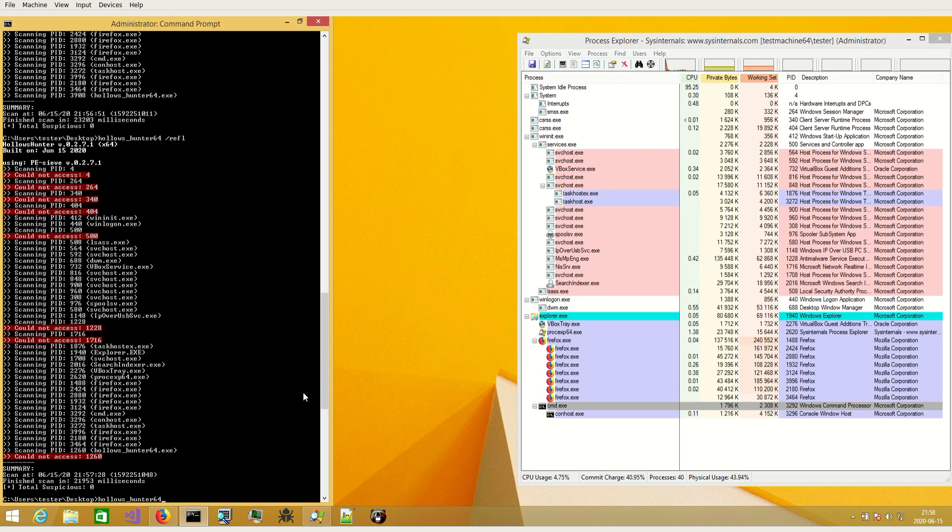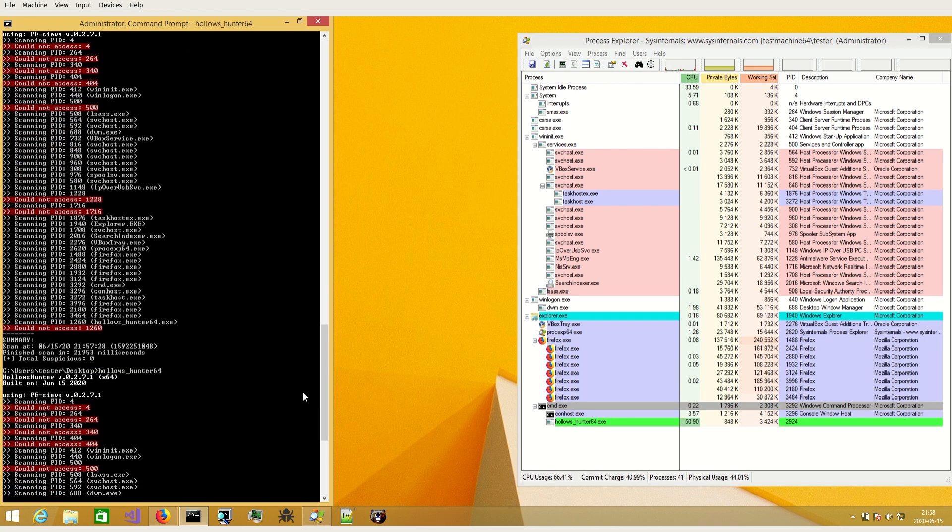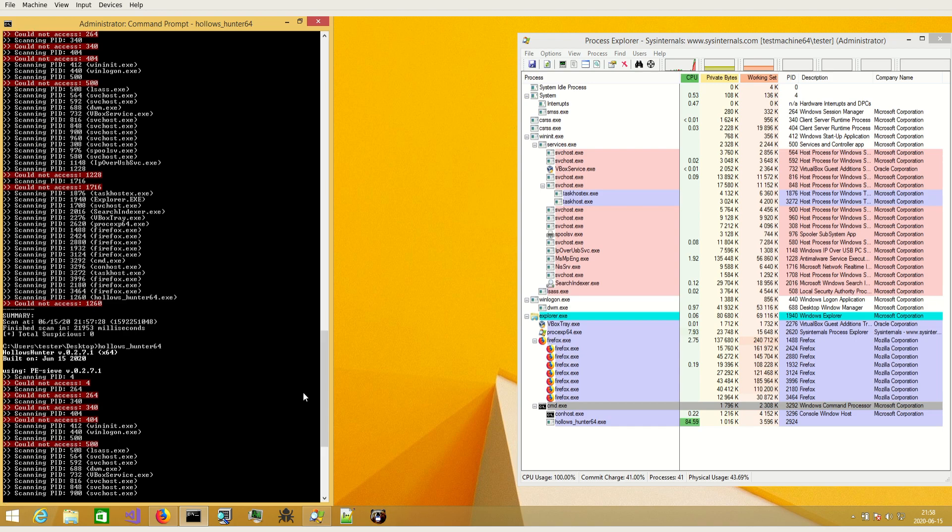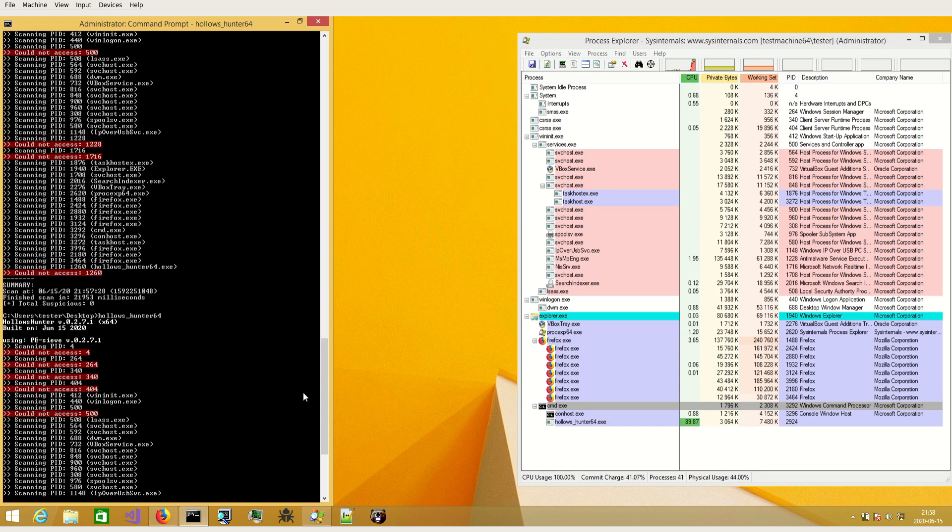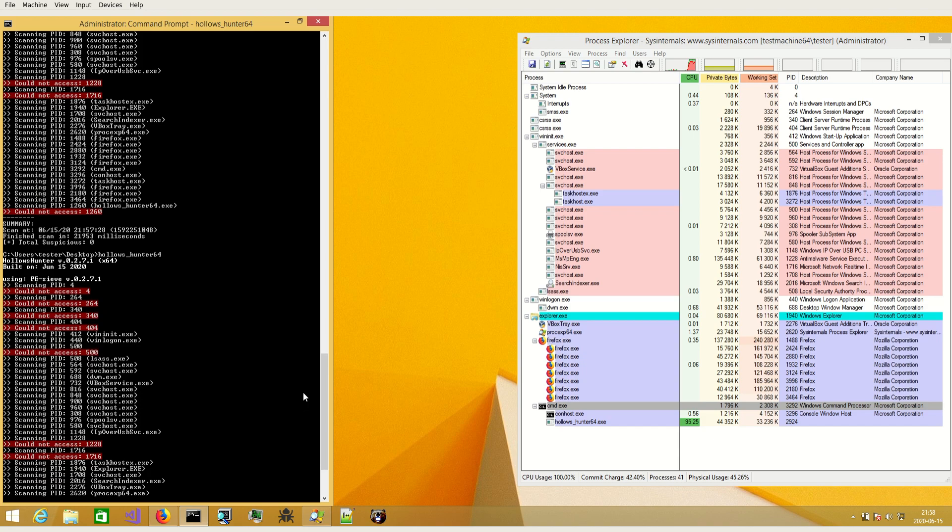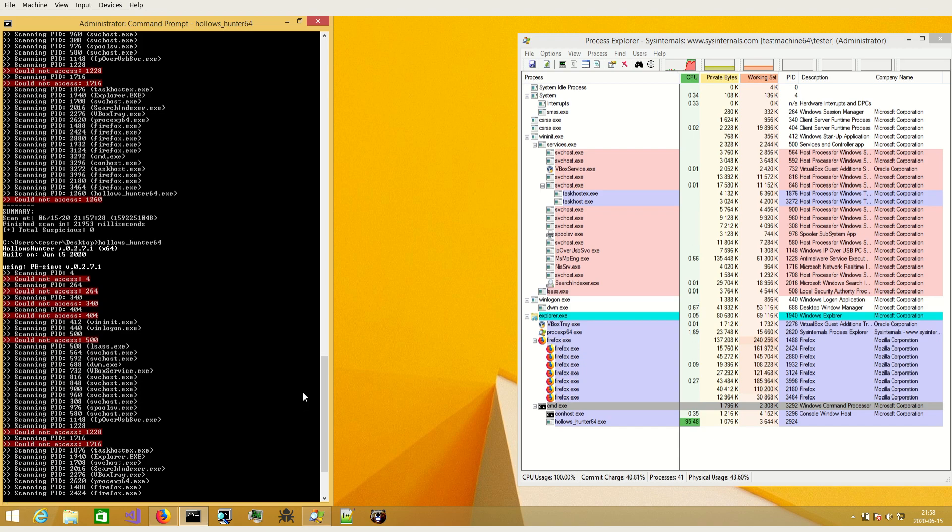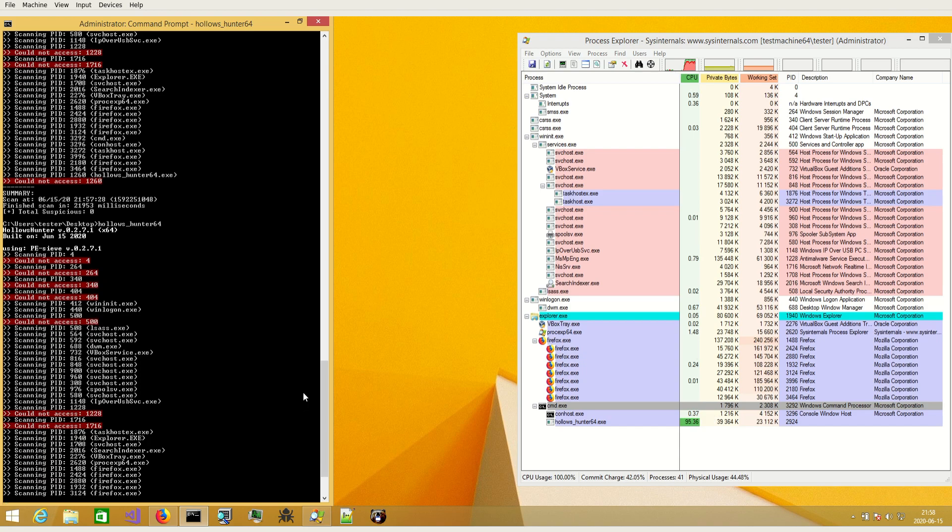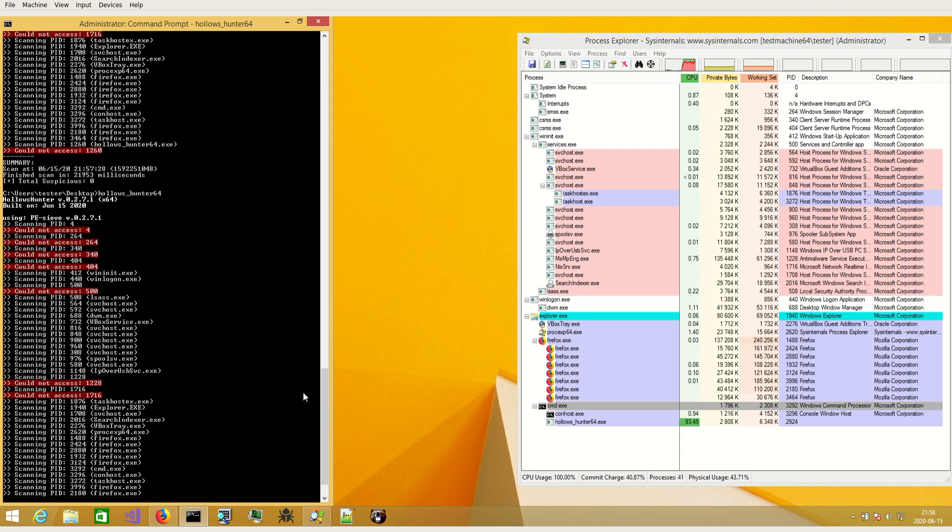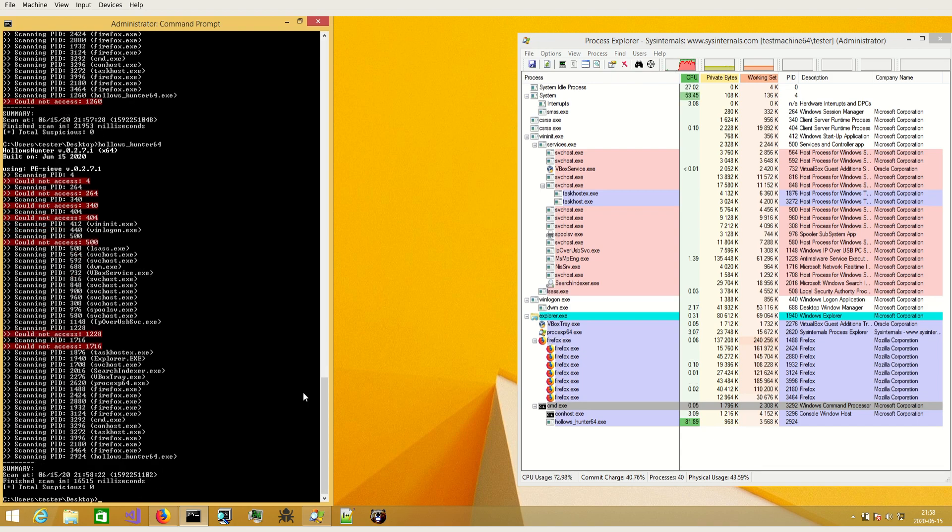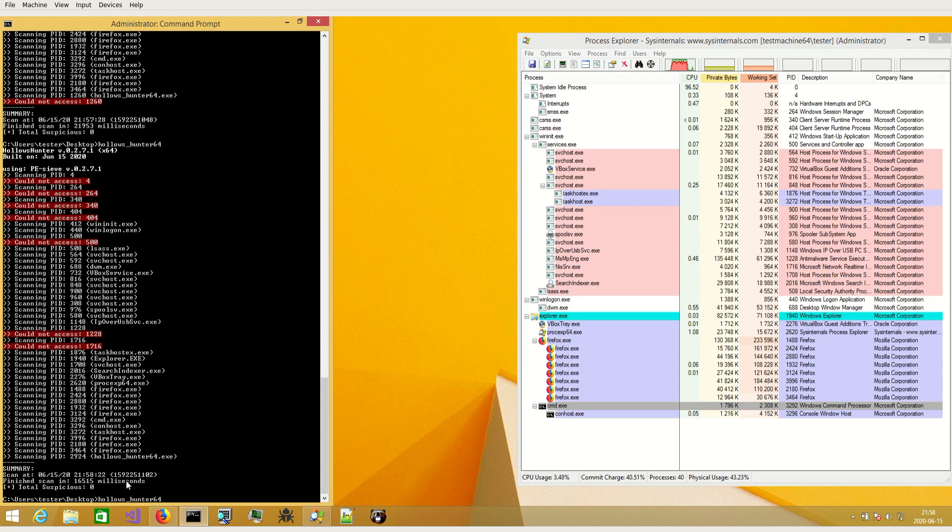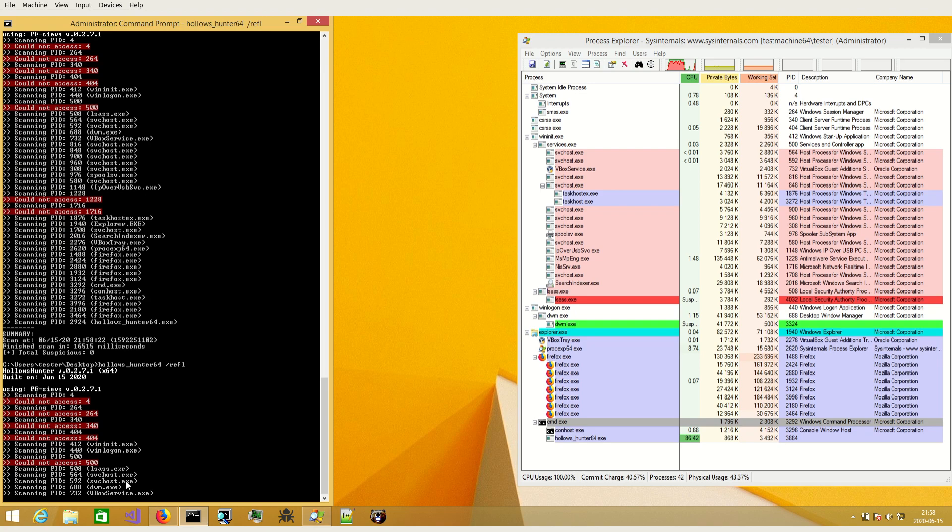Once again this is the scan without creating process reflections. About sixteen and a half thousand milliseconds.